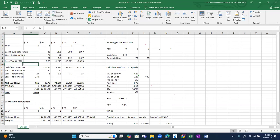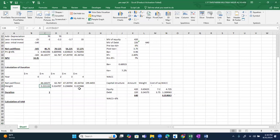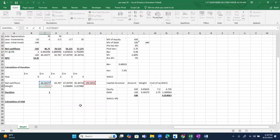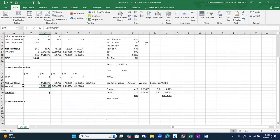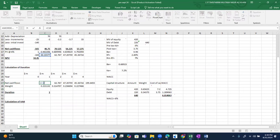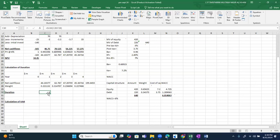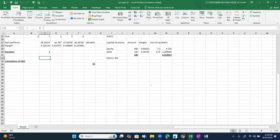Reviewing another student's answer: this approach is not correct — if solving duration in this way, you must also multiply by the year number. Final answer: this is incorrect. Please make sure to include the year multiplier when calculating duration.